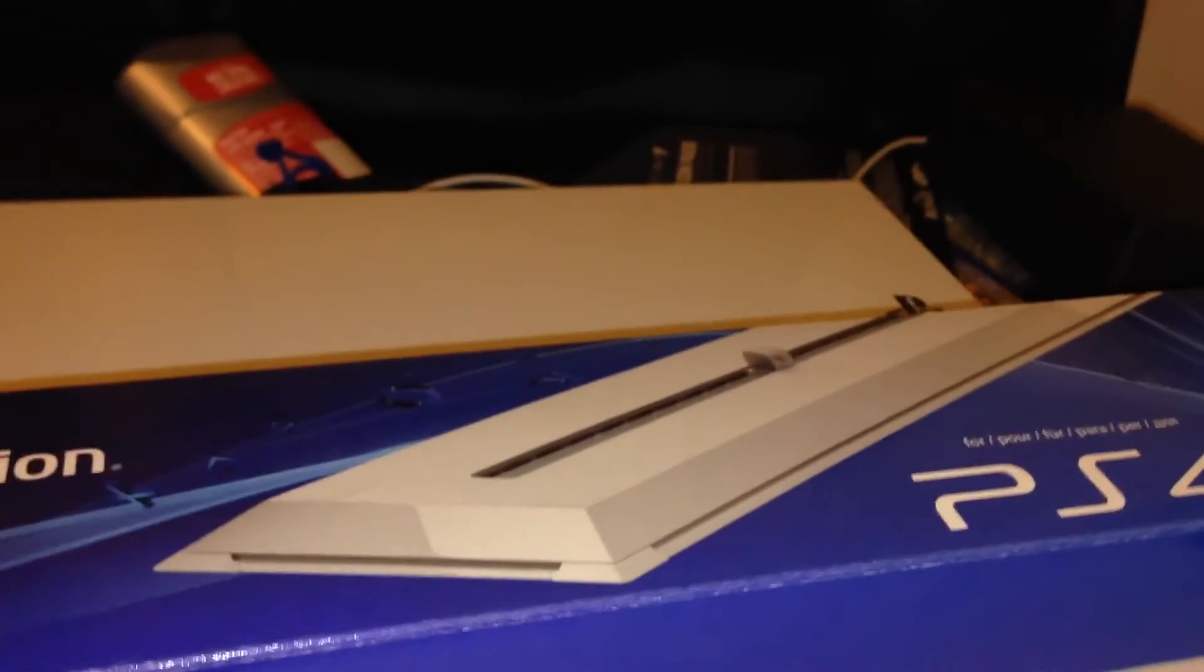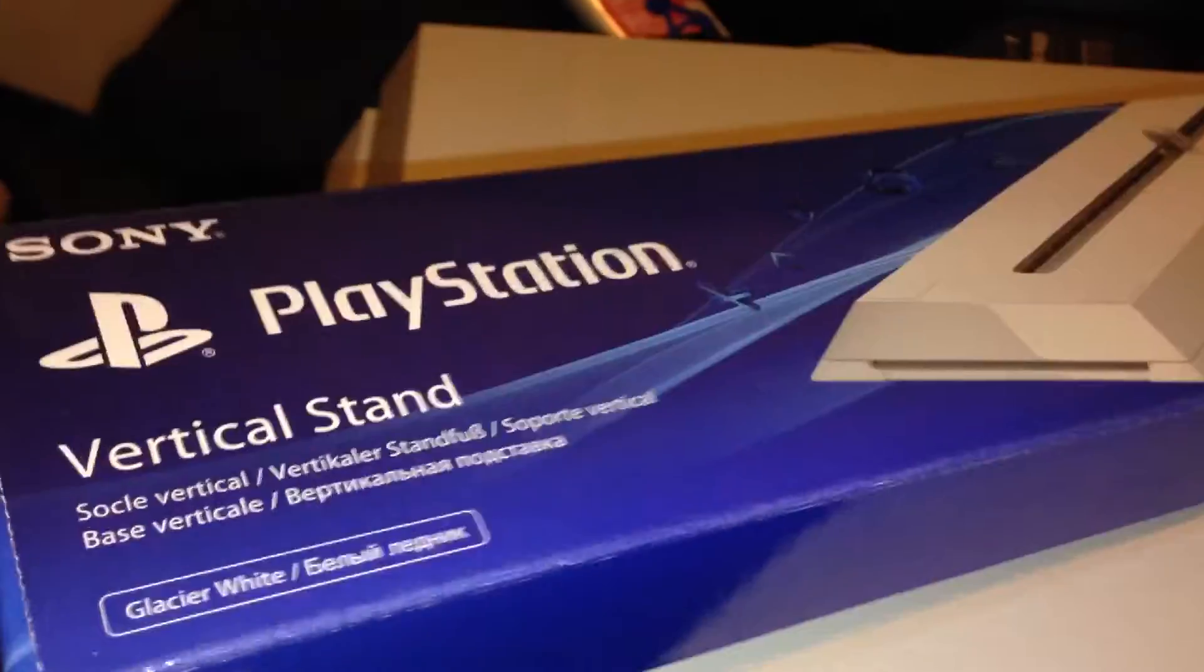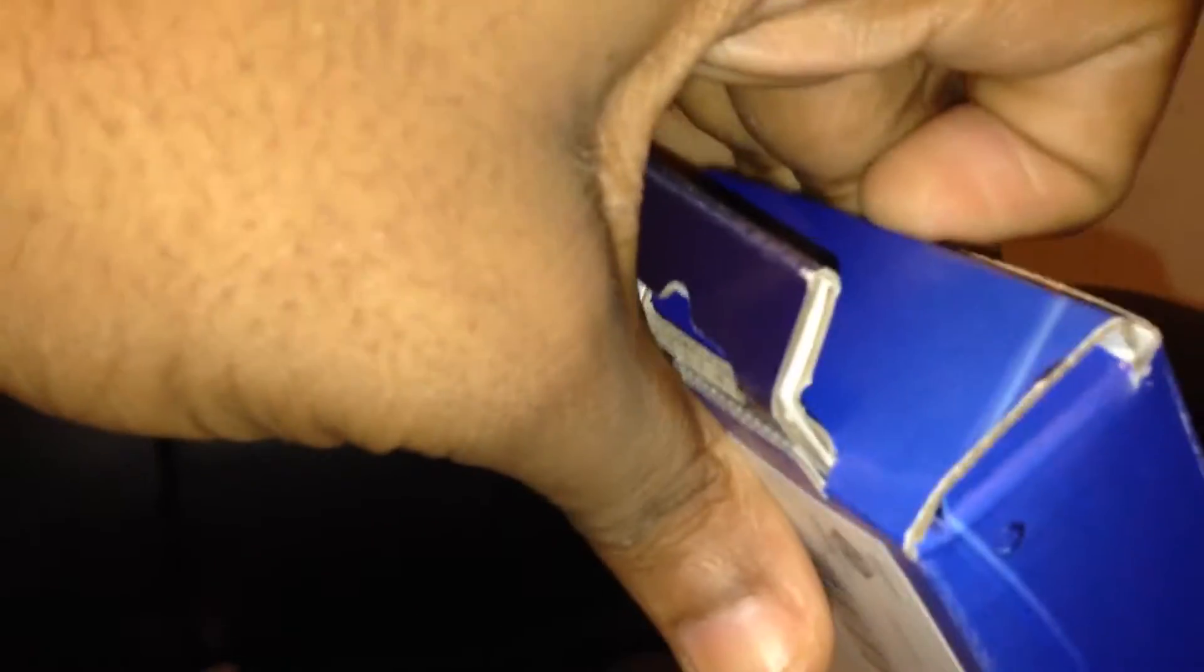Move this - ain't nothing else in the box, a bunch of bubble wrap. I had to - it's in there tight. Hold on. What the fuck?